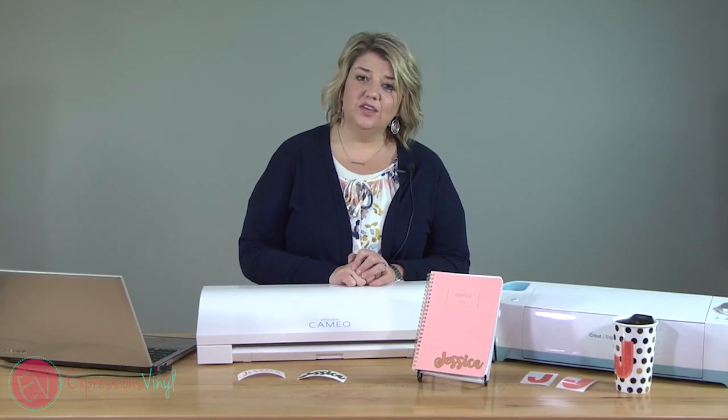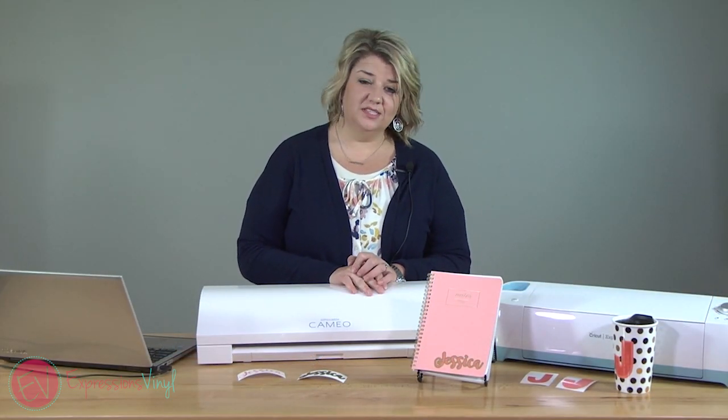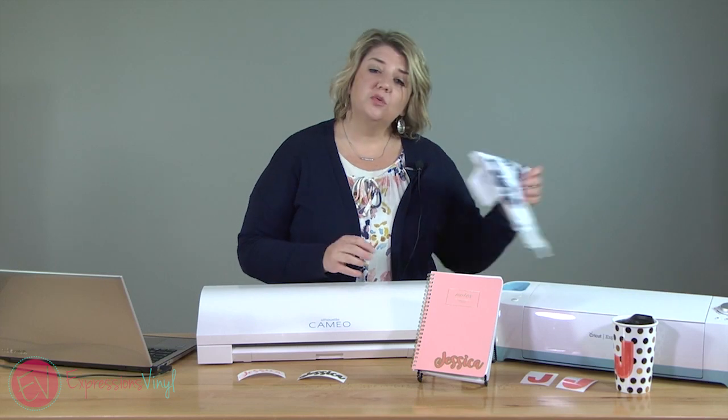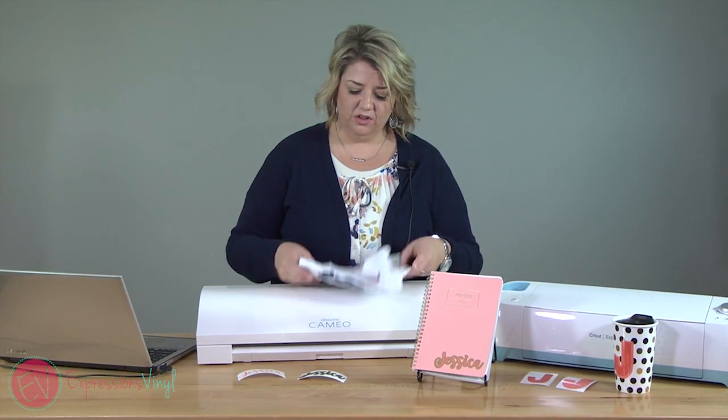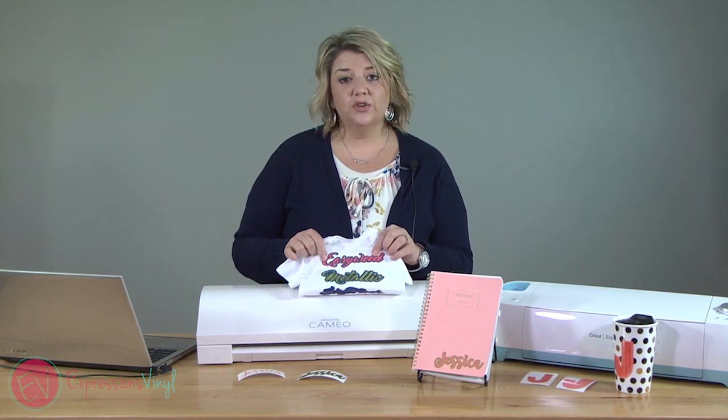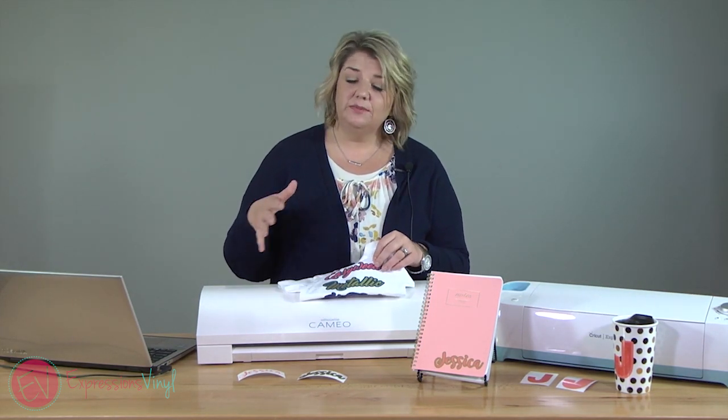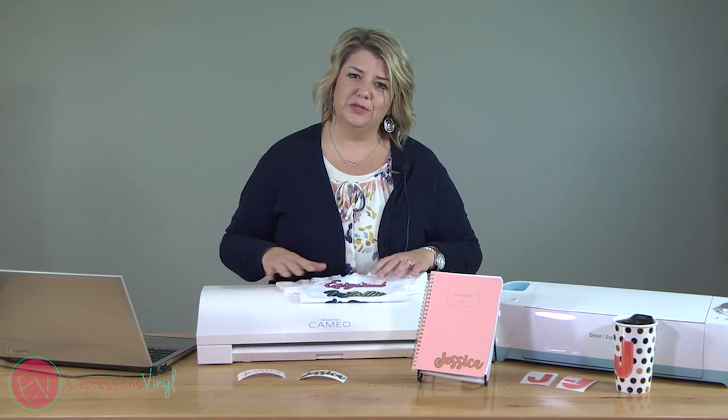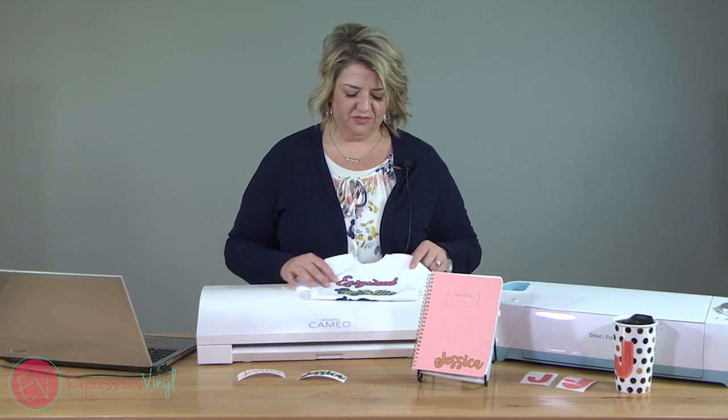So that is how you can do offset using a Cricut or a silhouette. You can use it with adhesive vinyl and you can also use it with heat transfer vinyl. Same technique just make sure you mirror your image when you're using heat transfer vinyl.